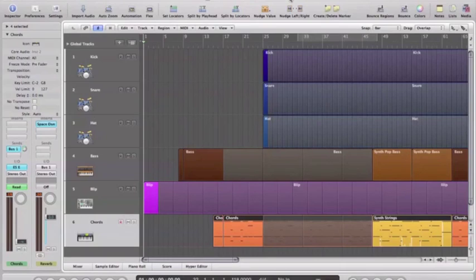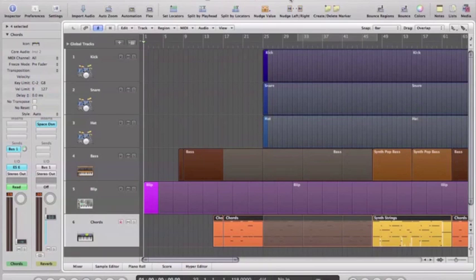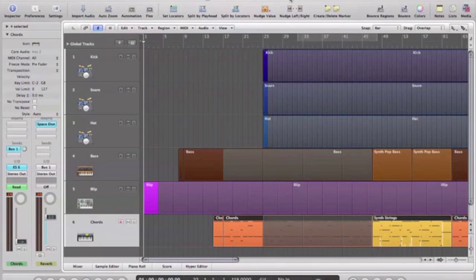This is part two of our look at automation in Logic. In part one I showed you how to do some basic volume automation. Now I'm going to show you how to tackle some different parameters.